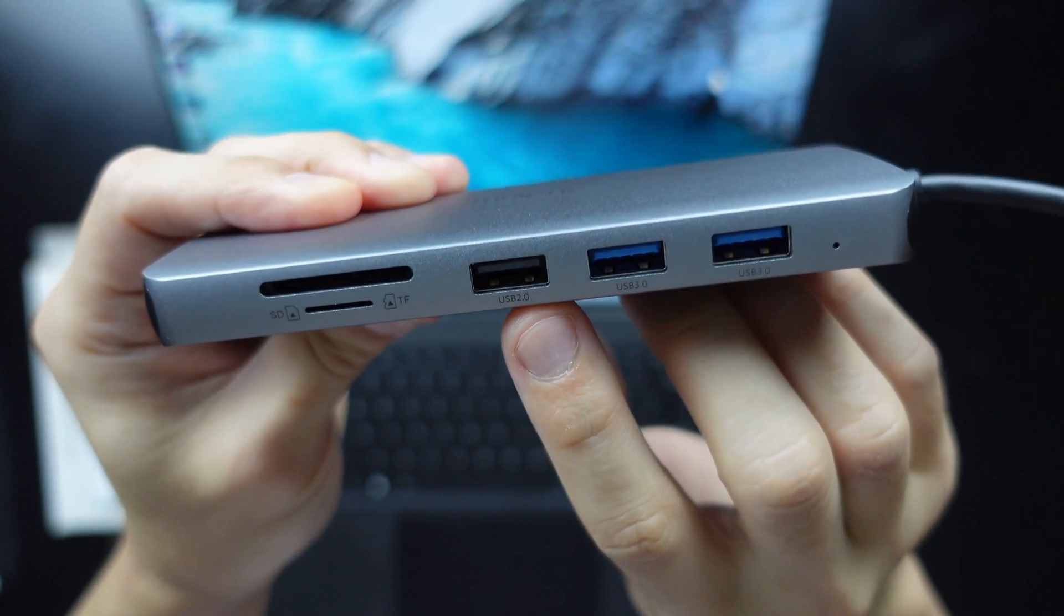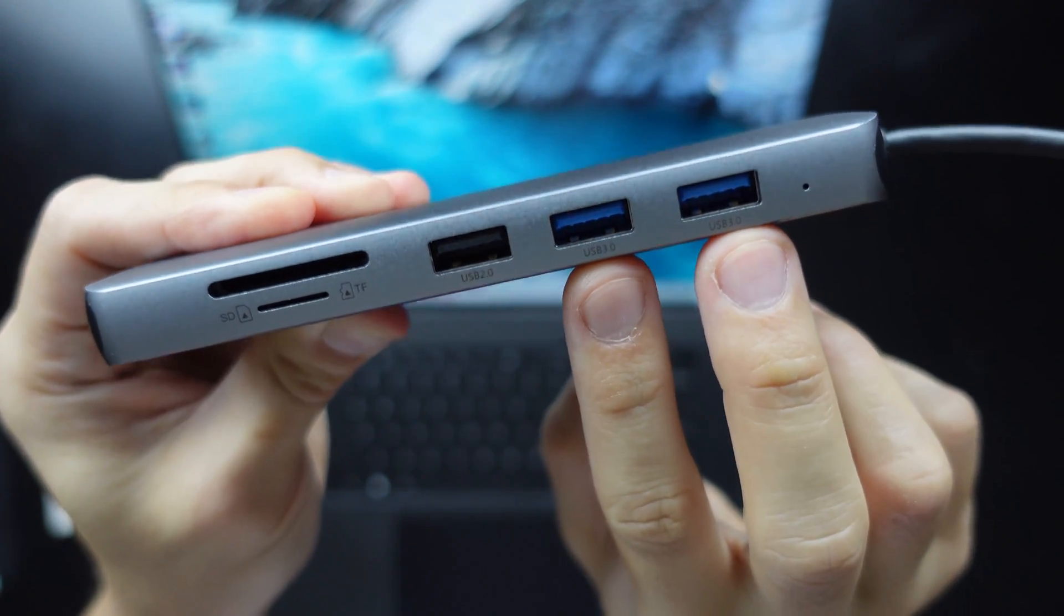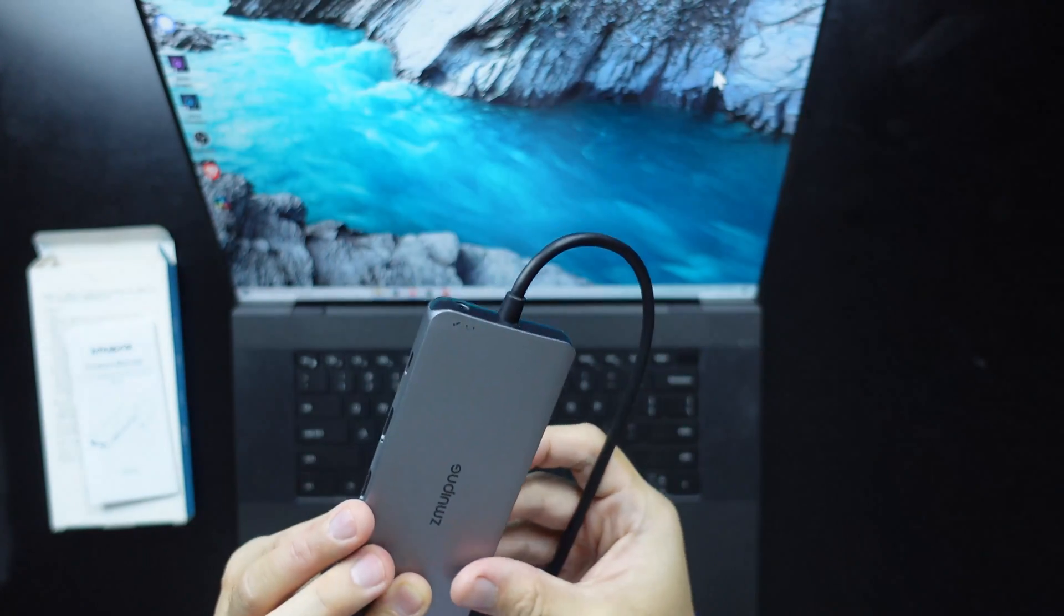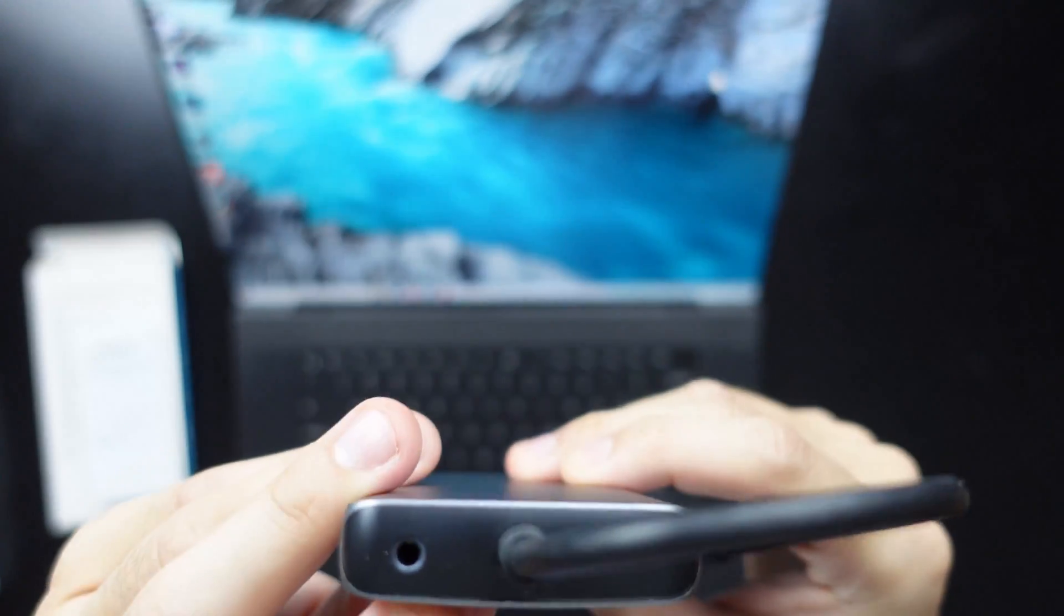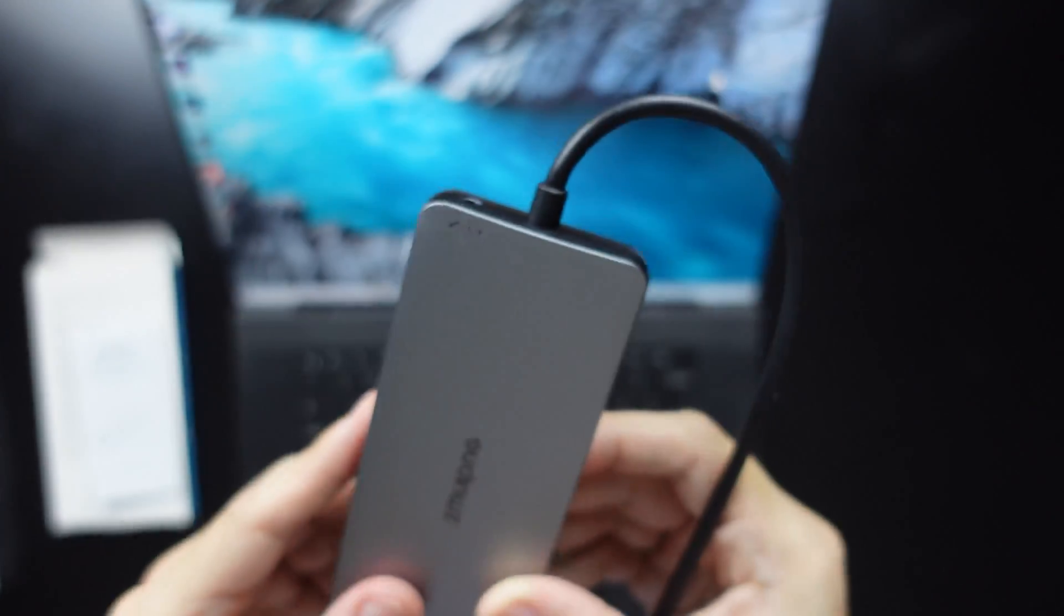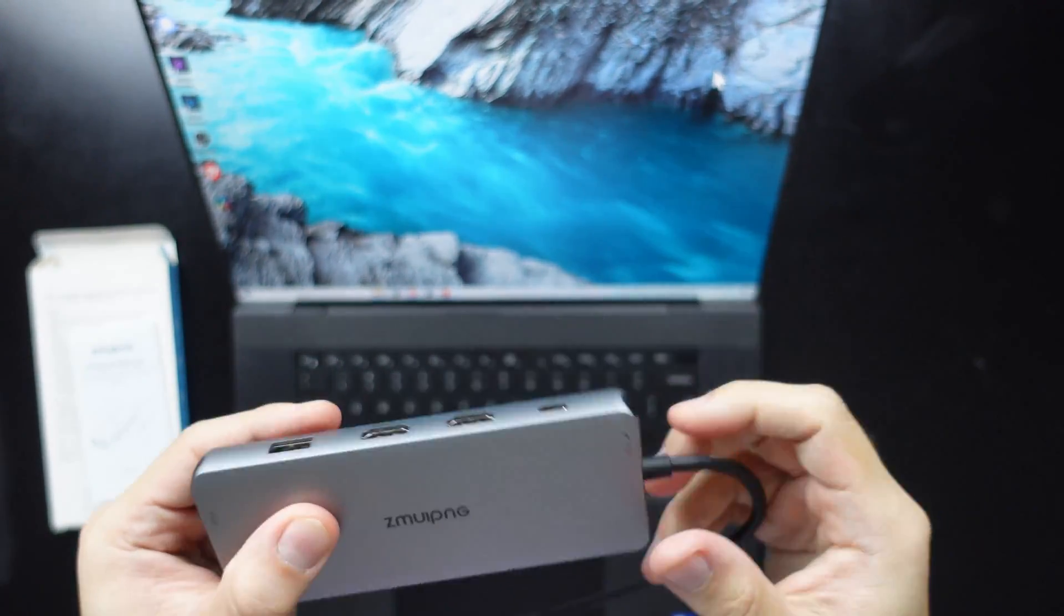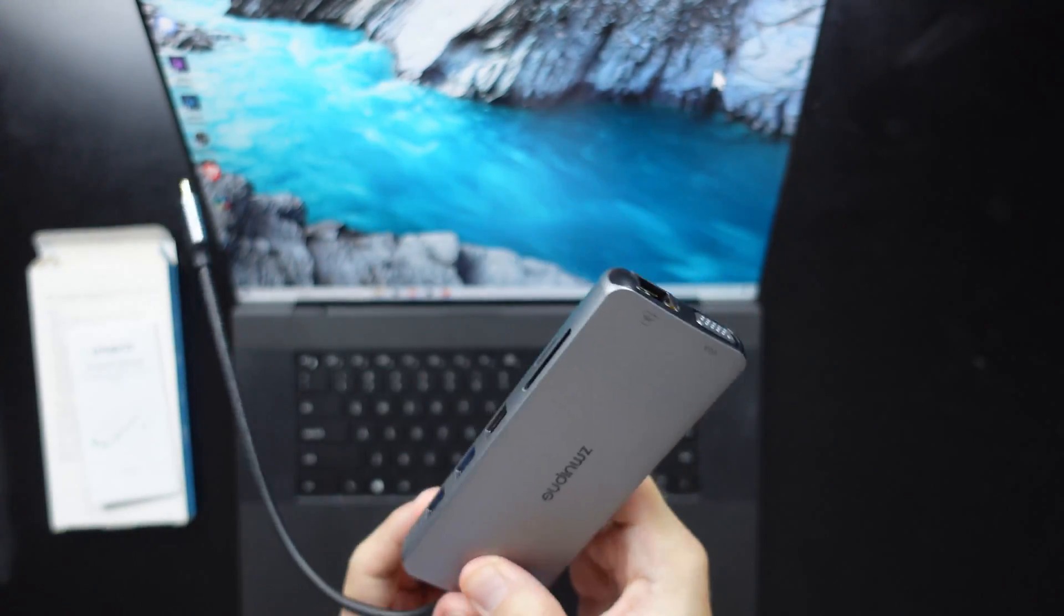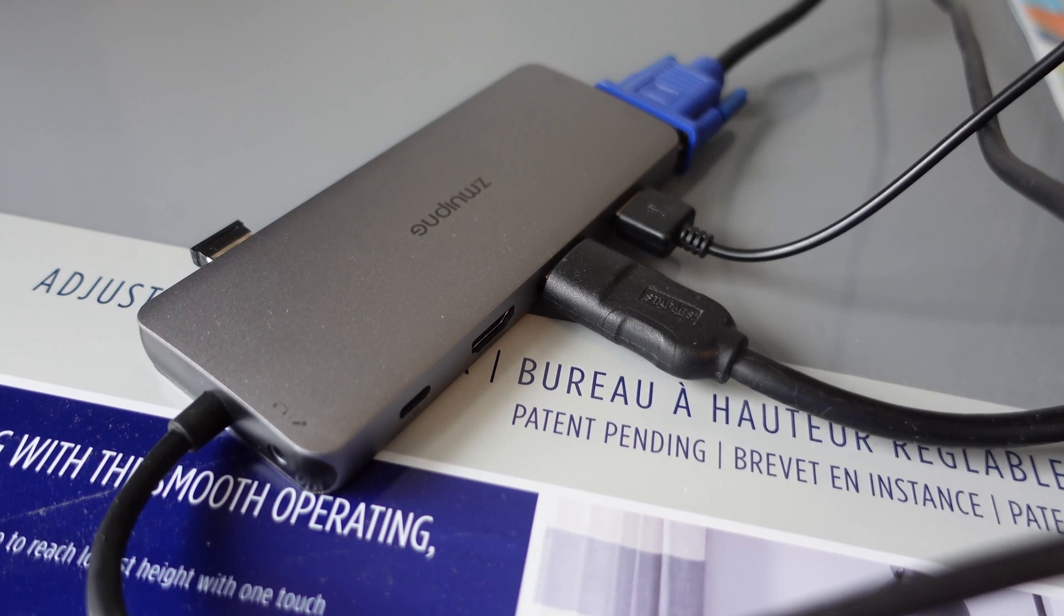And then here we have a USB 2.0. And then these two blue ones are the USB 3.0 ports. Okay, so quite a simple design. Oh, and there's also the audio microphone jack here. So that's a pretty simple product. It seems to be quite durable, well-made. Alright, so we're going to give this a try and see if everything works properly.